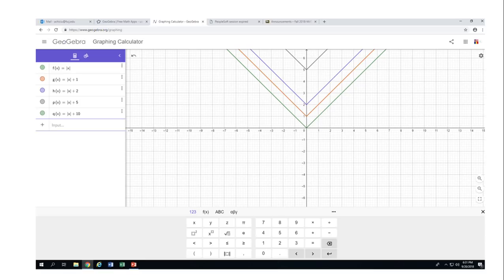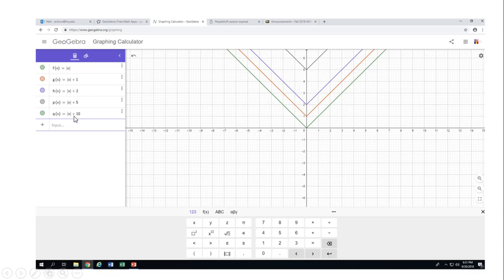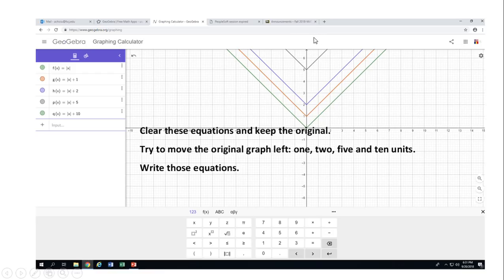There you go! Absolute value of x plus one moves the graph up one unit. Plus two moves it two units. Plus five moves it five units. And plus ten moves it ten units up — it's up there off screen. Now let's clear these equations by right-clicking and choosing delete.